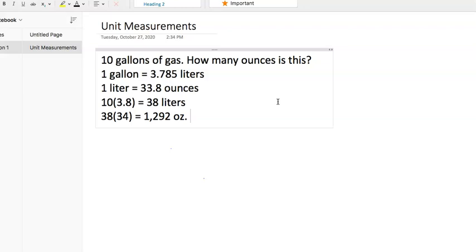And we take that 38 liters, and we see that one liter equals 33.8 ounces. So 38 times 34, which we rounded up, and there's our answer. That's all you got to do.